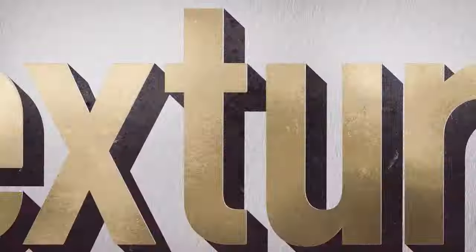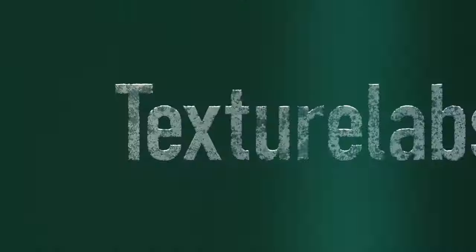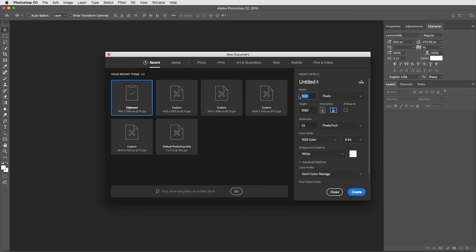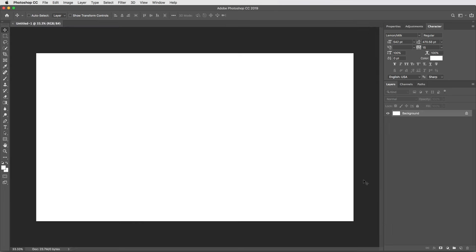Alright, let's get into it. Getting a new document started here, and I'm gonna work at a fairly high resolution with a width of 3840 and a height of 2160 pixels. That may seem a bit overkill, but most video and most monitors are heading toward 4K, so I want a technique that holds up at a high resolution. Background color can be anything, I'll just keep it at white and create.